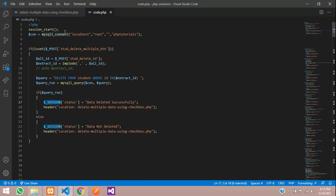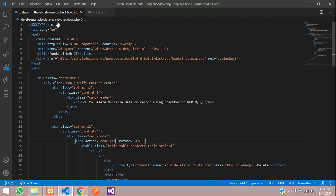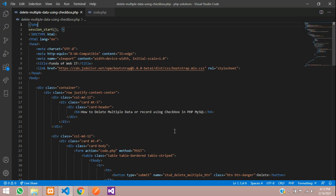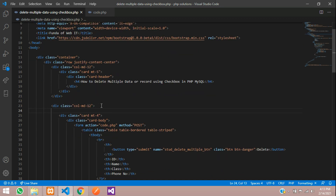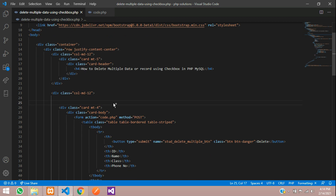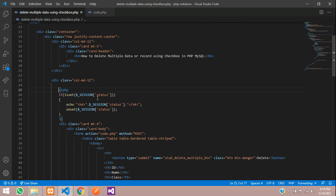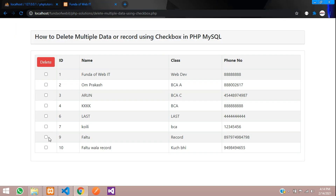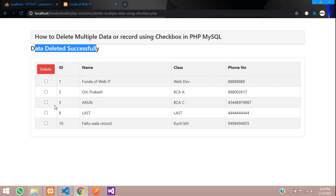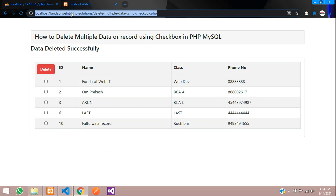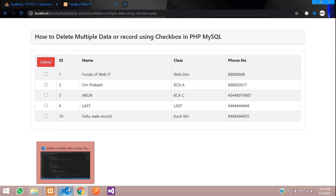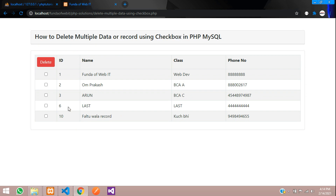Make sure you have session_start() at the top of the file. Use the session to display the status message on the page. Save and refresh to test — select IDs 7, 9, and 4, then click Delete. The message shows 'Data deleted successfully' and all selected records are gone. This is how we delete multiple records using the IN condition and checkboxes. Thank you for watching — please subscribe, like, and share.